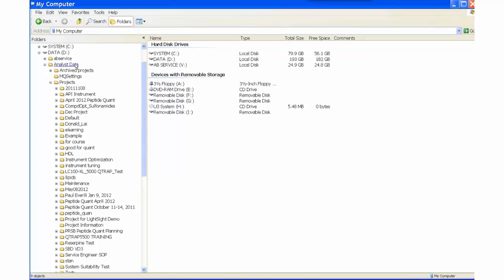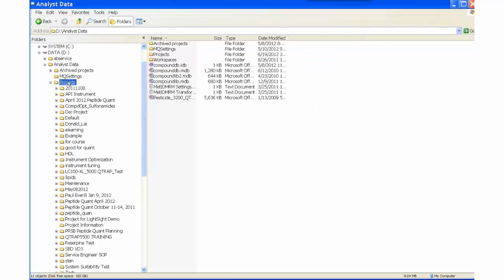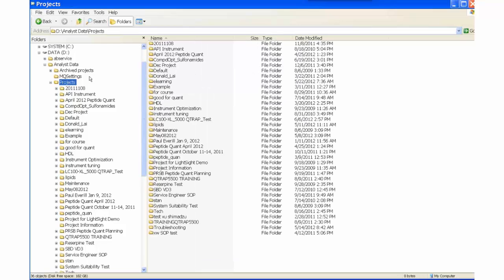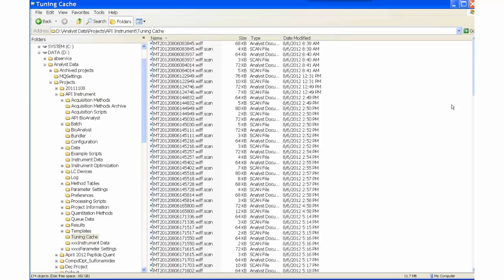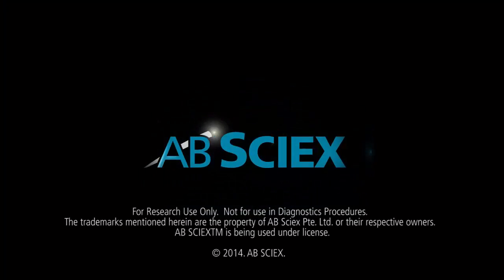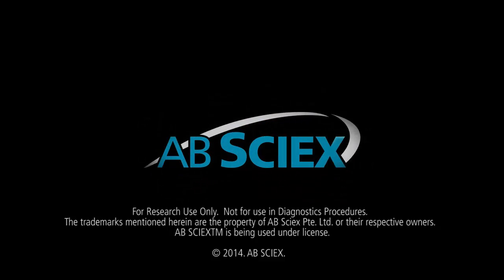Go to the D drive and the NOS data folder. Next, open the Projects, and next, open the API Instrument folder. Lastly, the data is stored in the Tuning Cache folder.